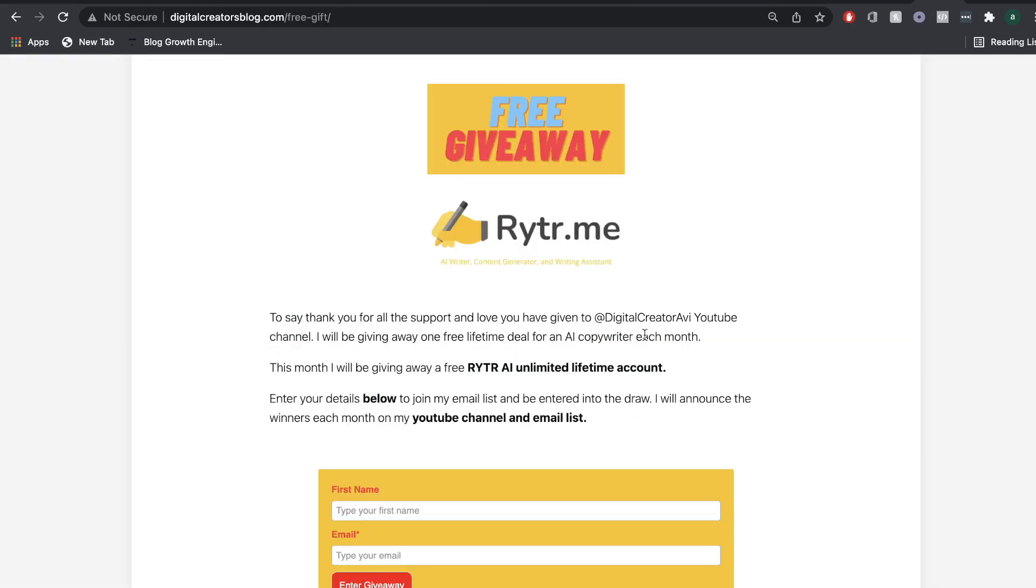And just before we continue, I want to let you know that we're still doing the free giveaway for the AI copywriter. So if you want to enter, I'll leave the details in the description below.